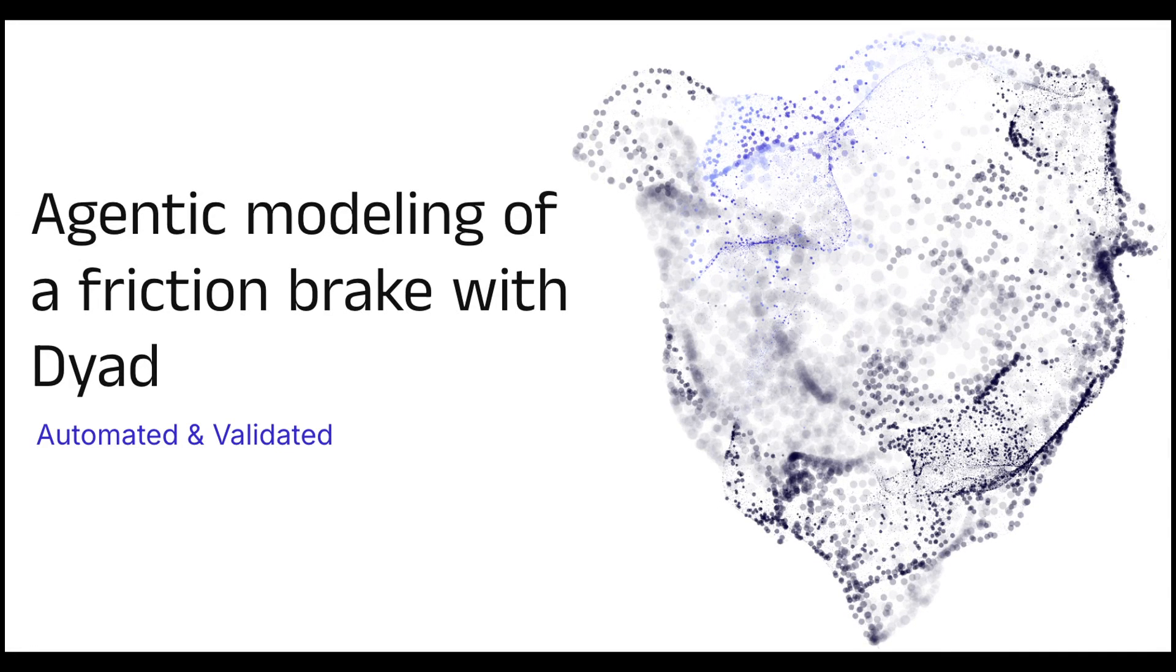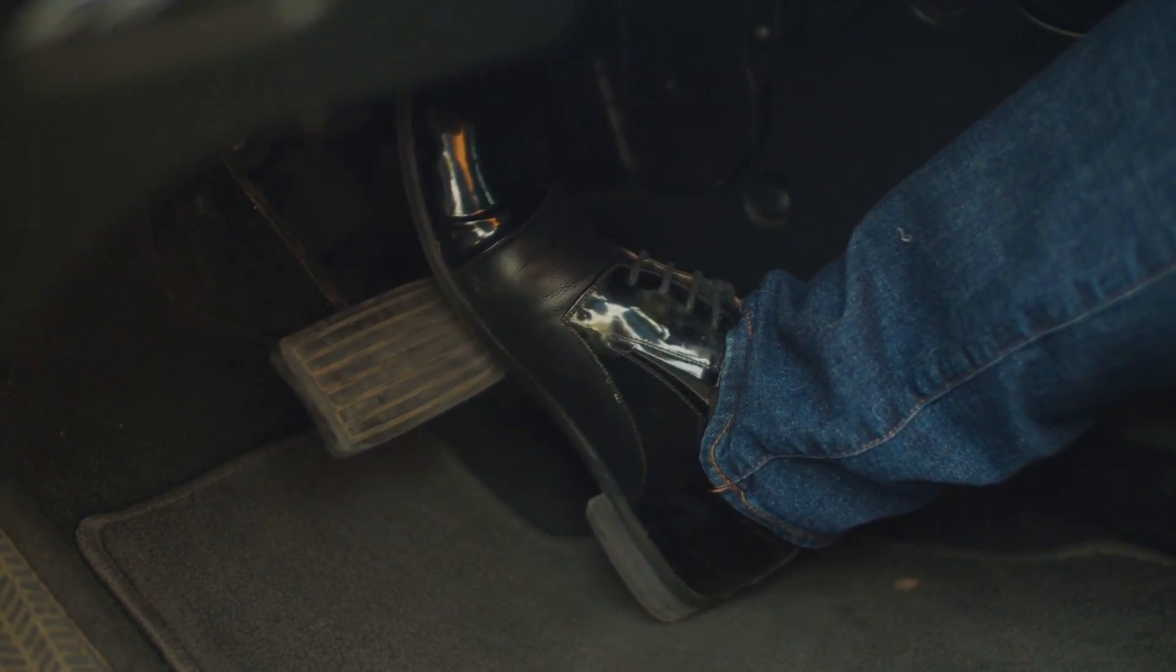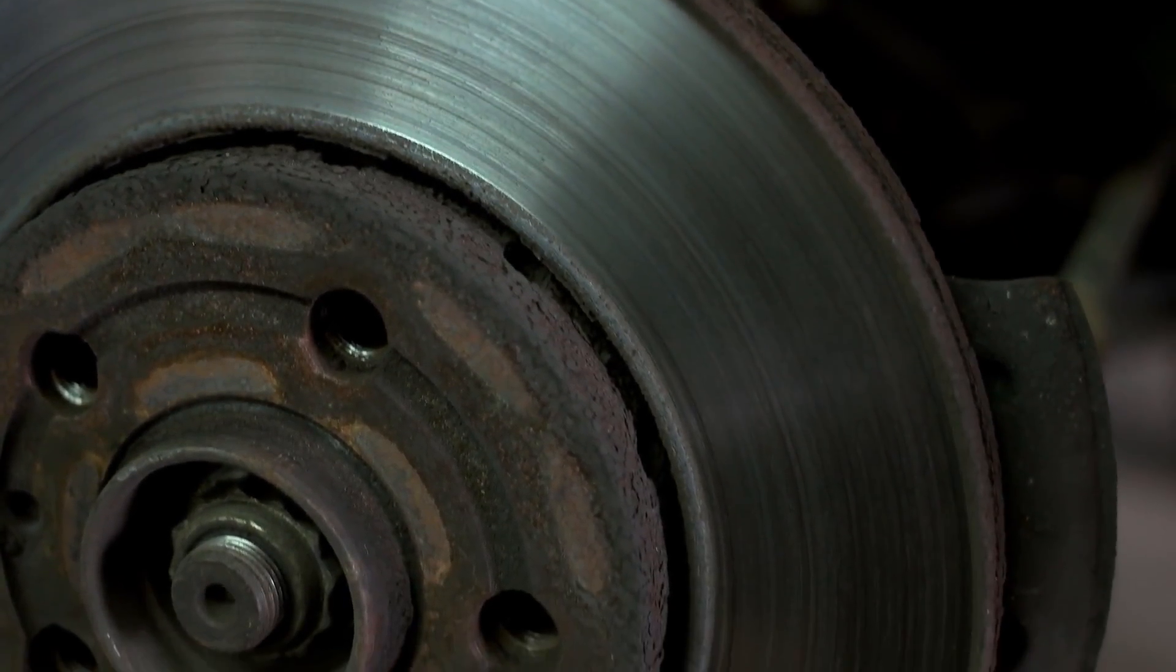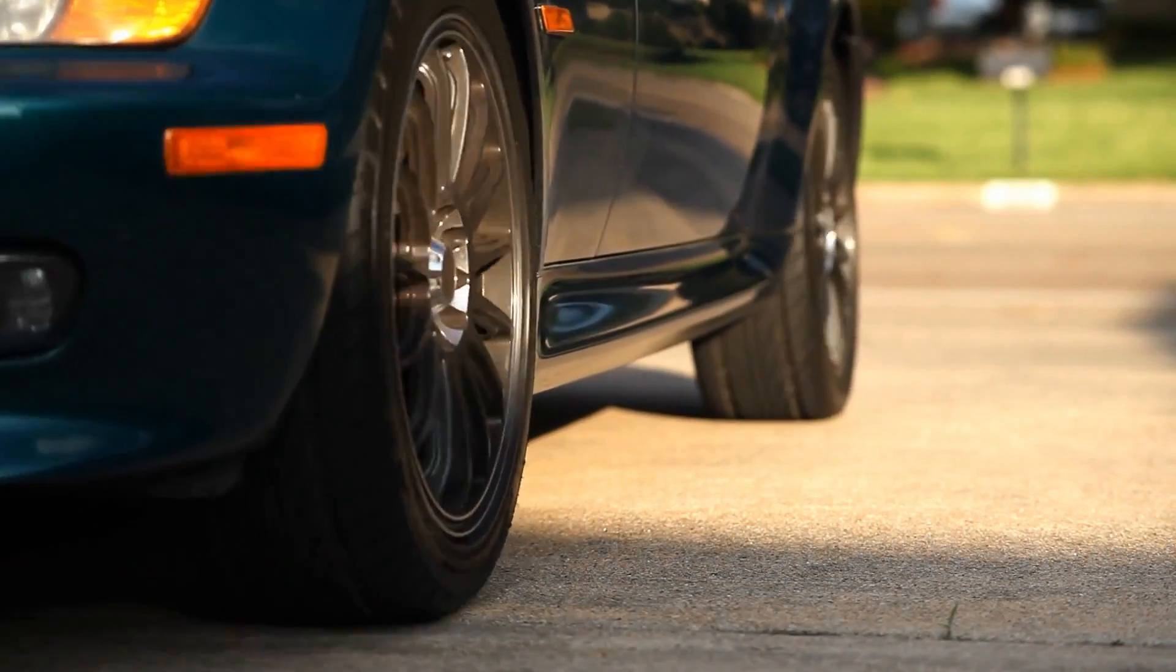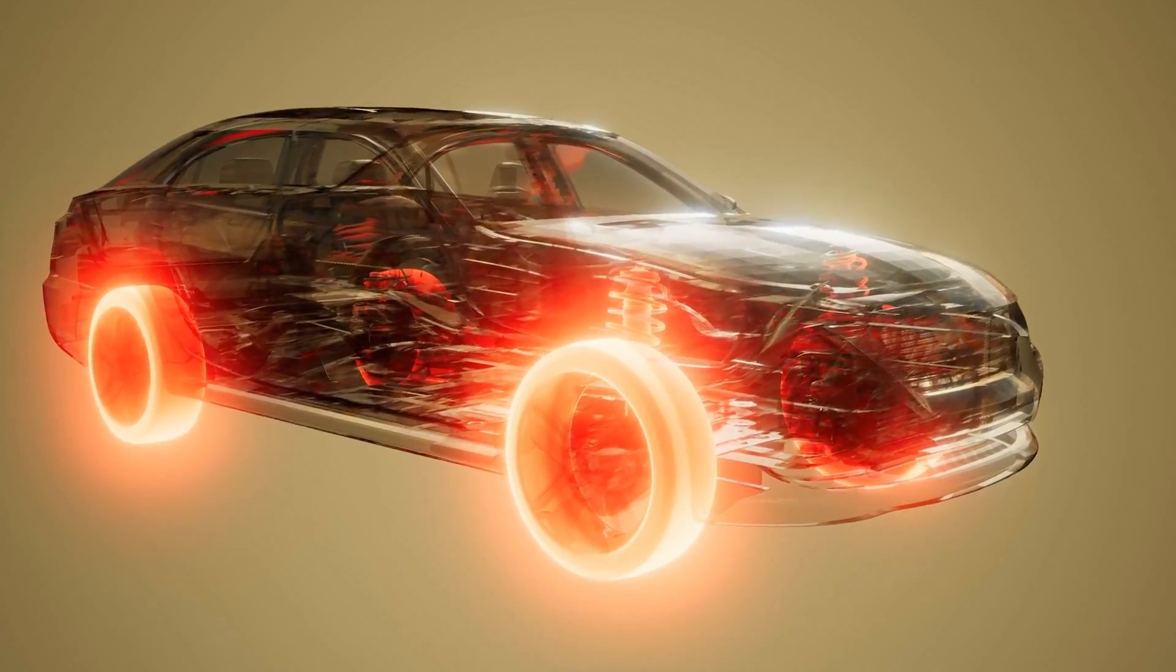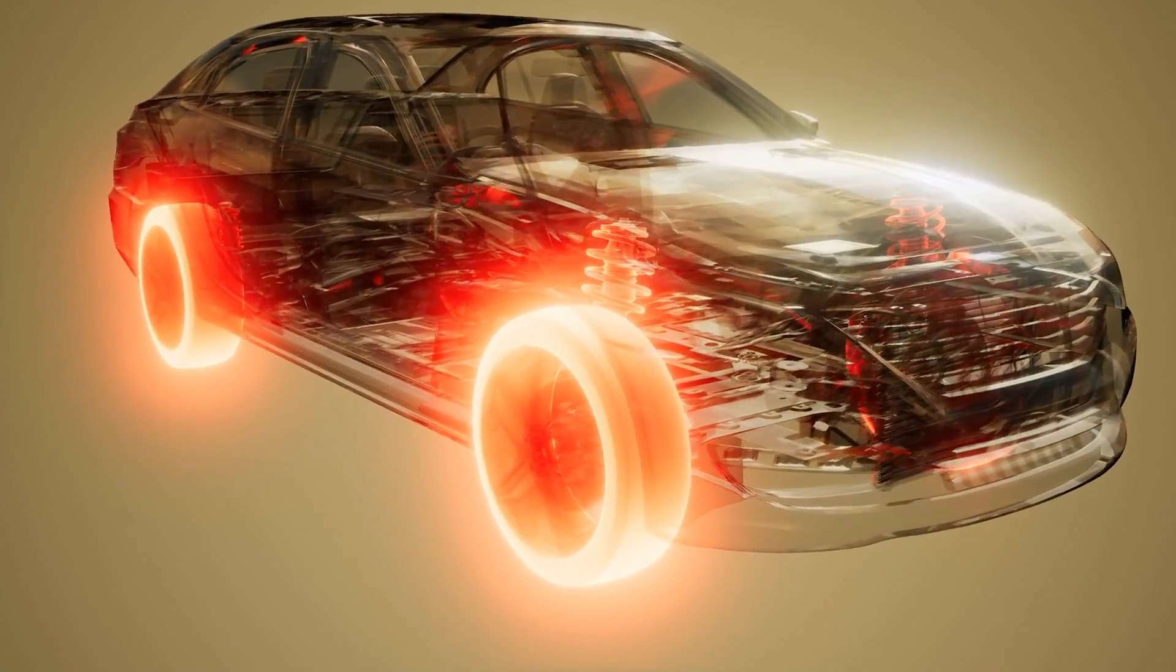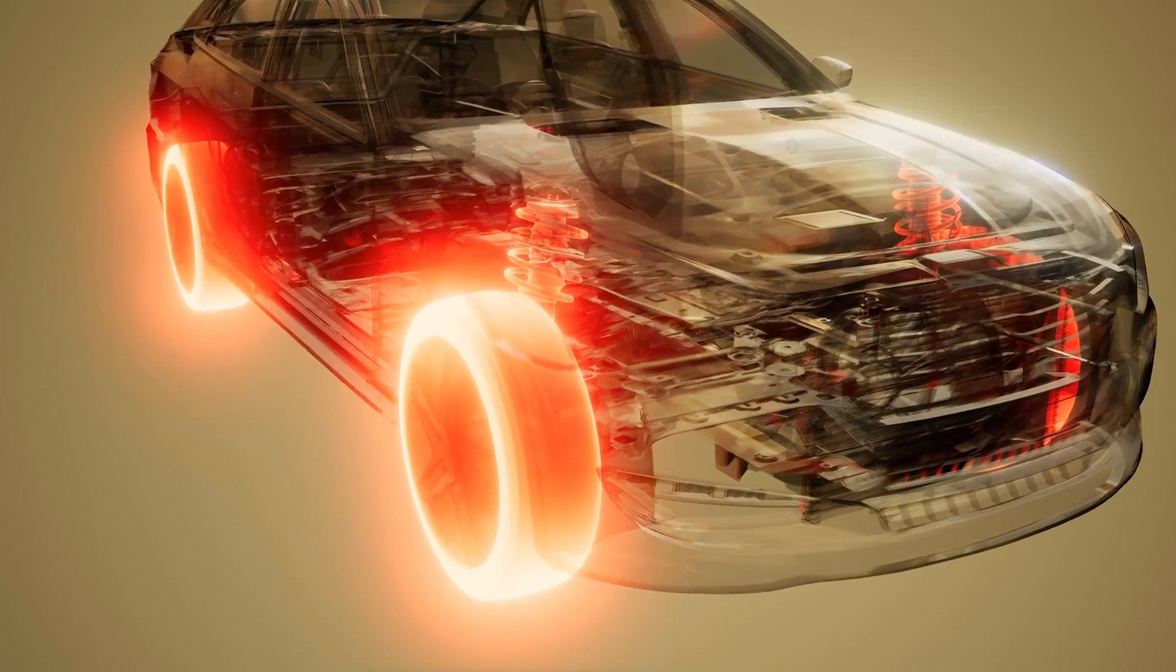In this video, we will build a friction brake system model using an agentic workflow with Dyad. When the driver presses the brake pedal, the braking system applies a force, causing the brake pads to clamp onto a spinning disc or drum, thus creating friction that resists the wheel's rotation and can bring the vehicle to a stop. This friction creates heat that causes the brake pads and discs to warm up.